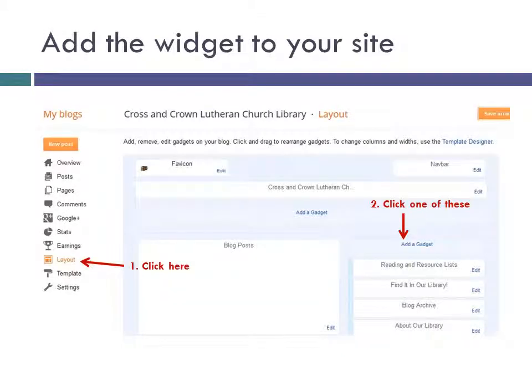Now you'll add the search box to your website. First, log into Blogger and go to your blog. From there, click the Layout link. Then click one of the Add a Gadget links in the part of the page where you'd like to put the search box. I usually put features like this on the right side of the page, but you can put it anywhere you like.